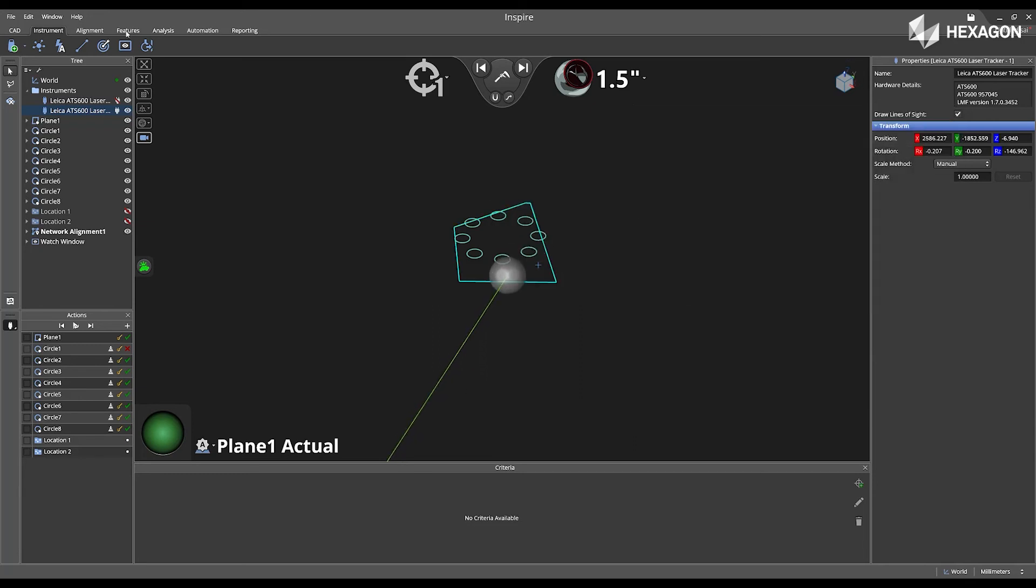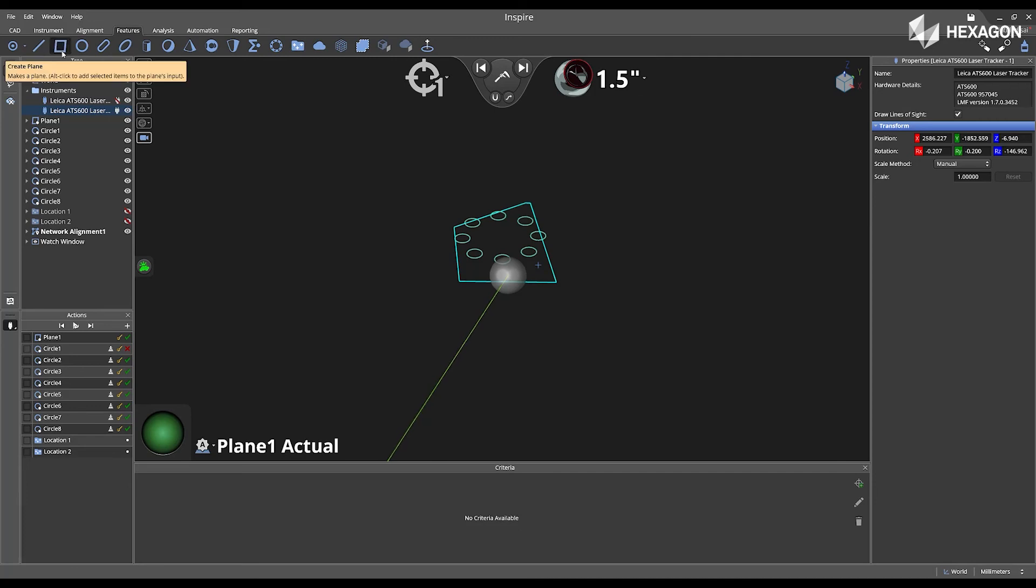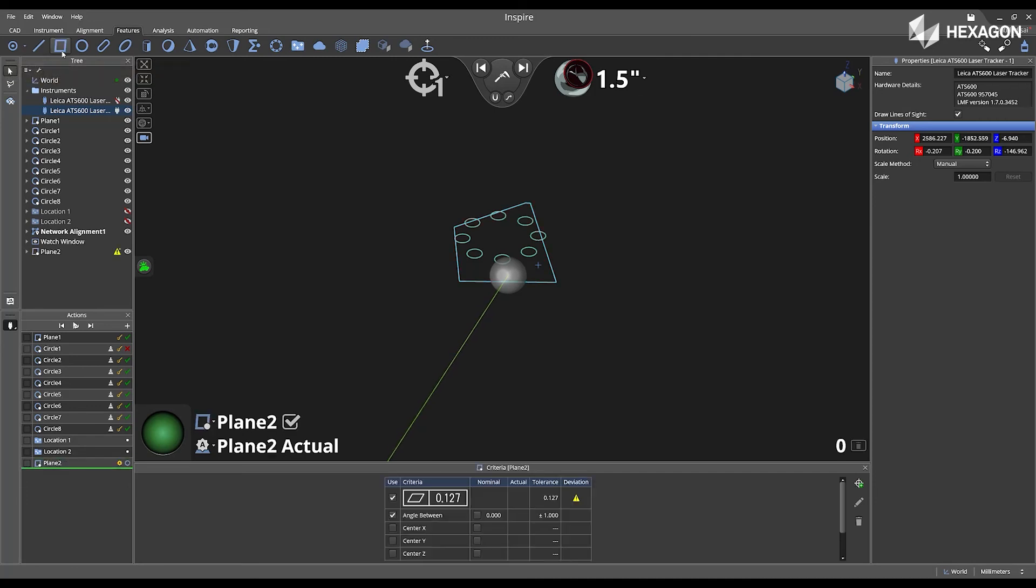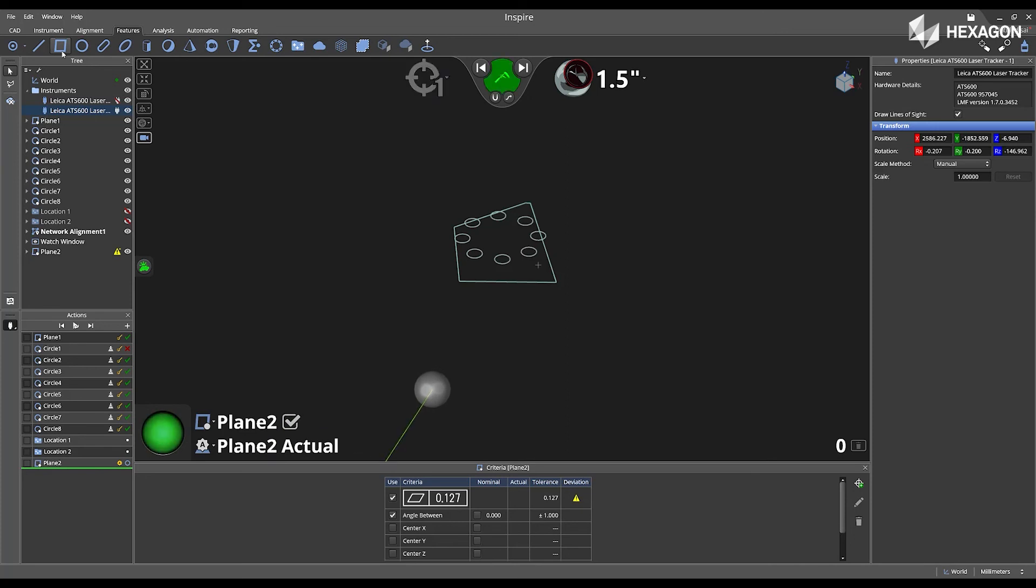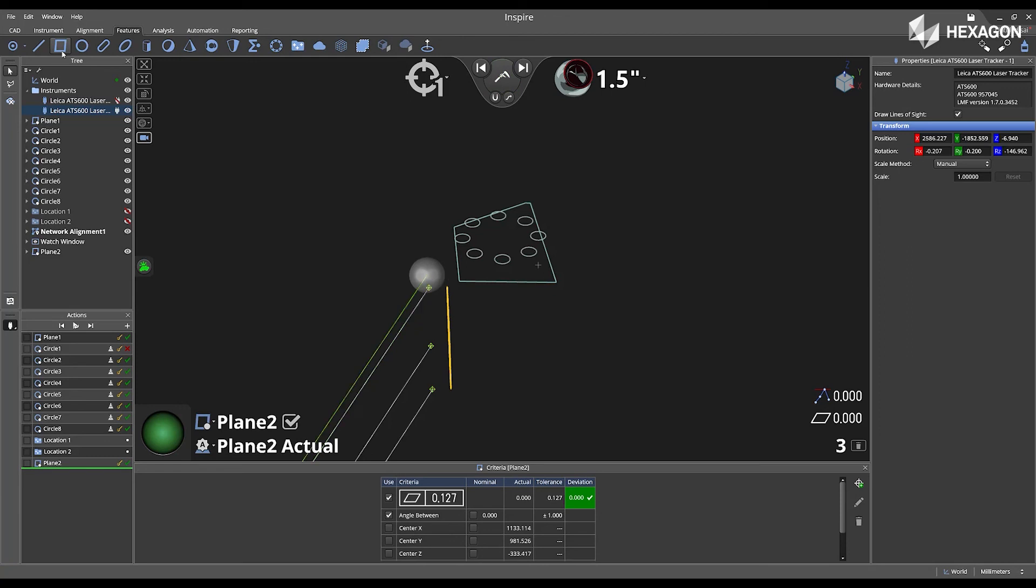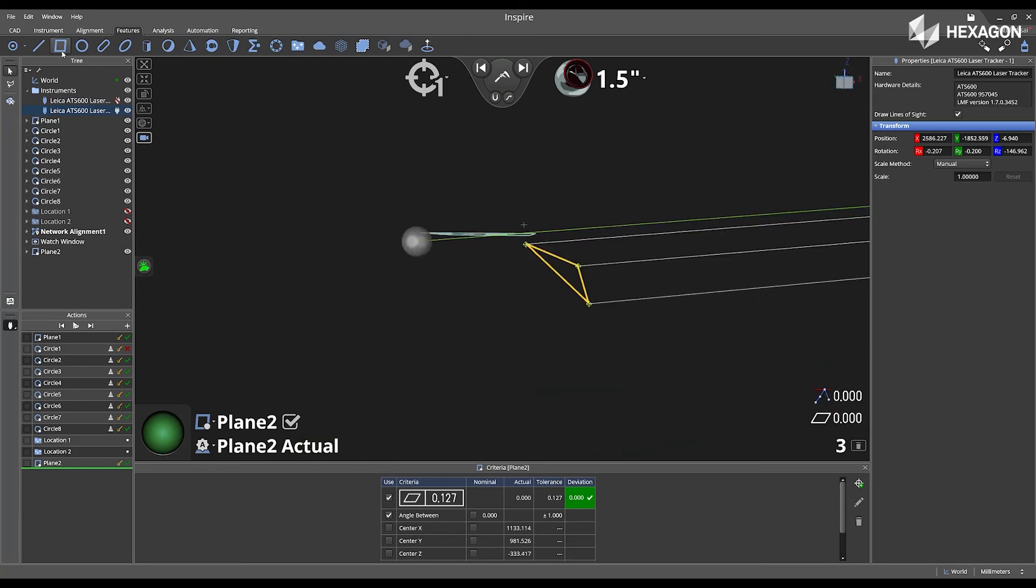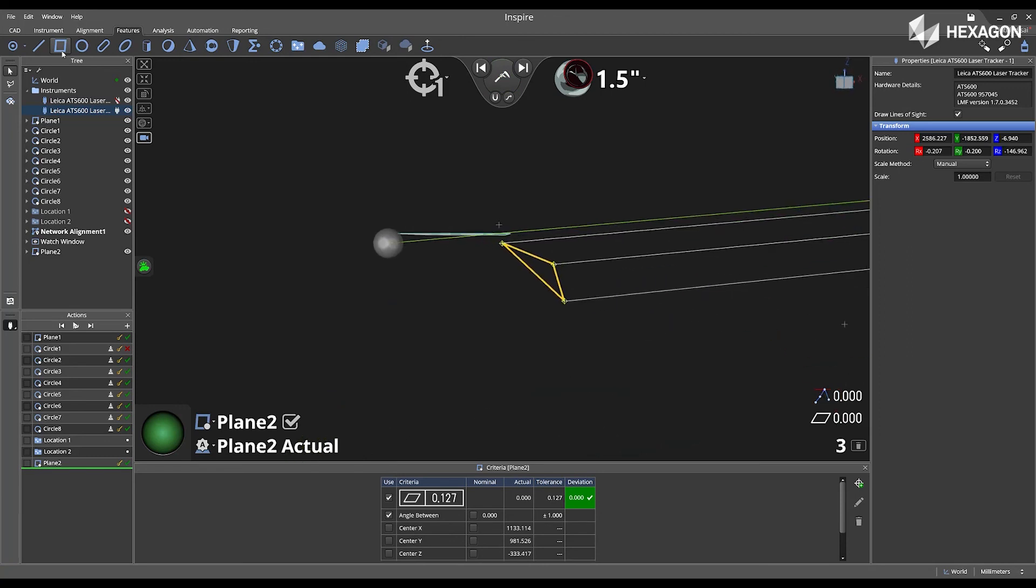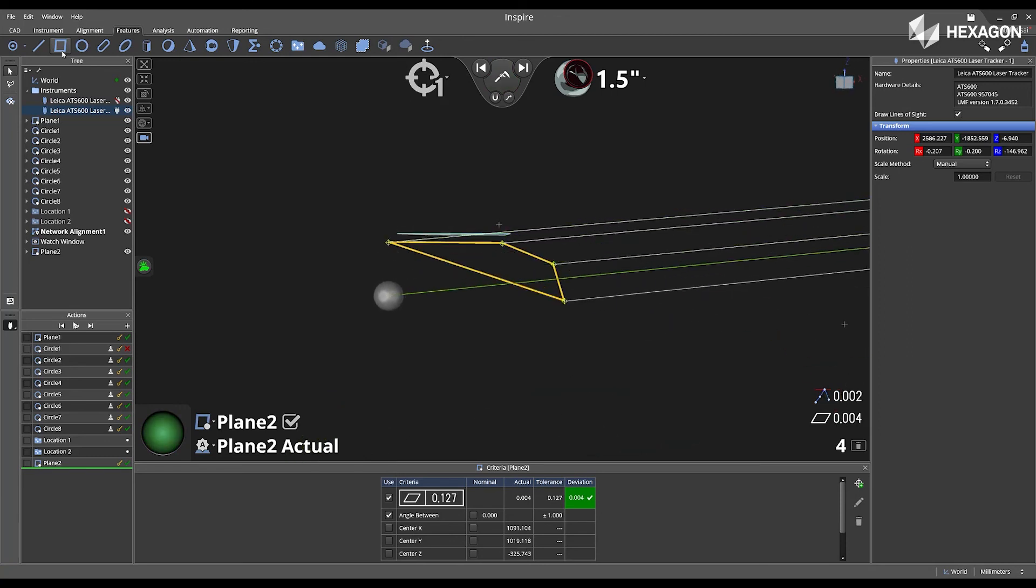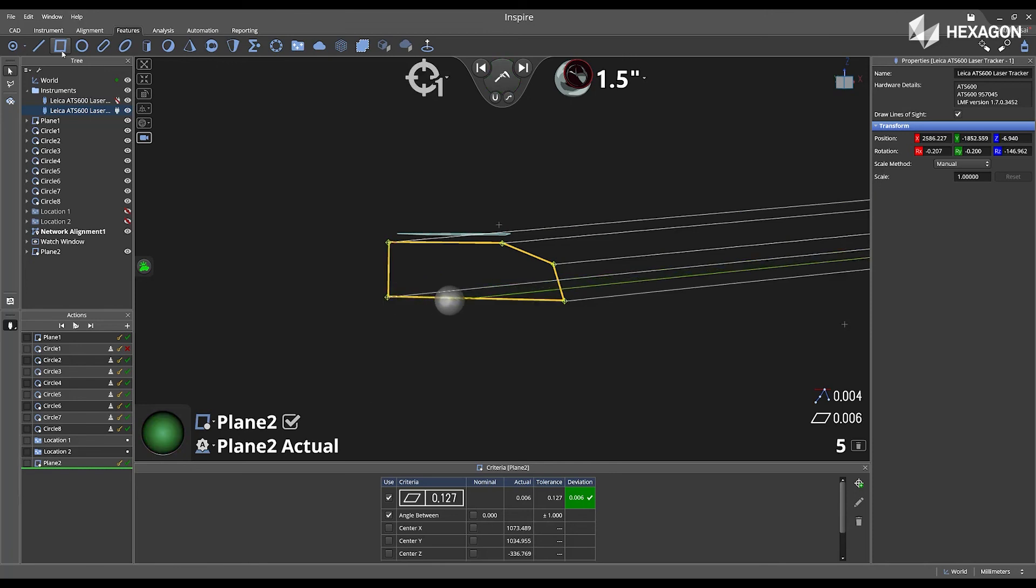Next, I'm going to go to features, and I'm going to measure an additional plane. Because I have draw lines of sight enabled, as I take points across the surface, it's going to show where those points are located at on the actual surface, and still show the line of sight from the actual laser tracker.